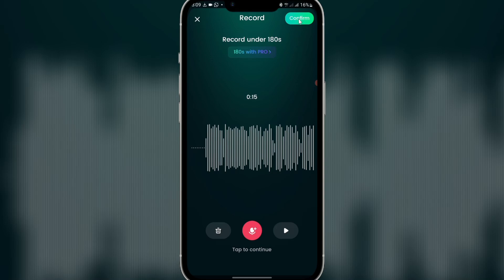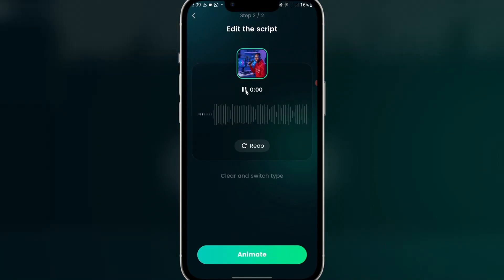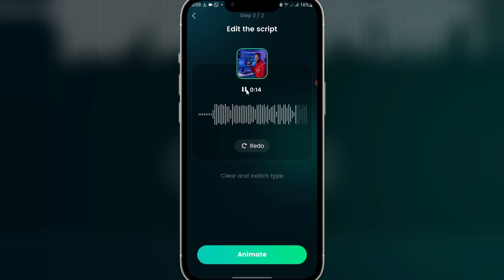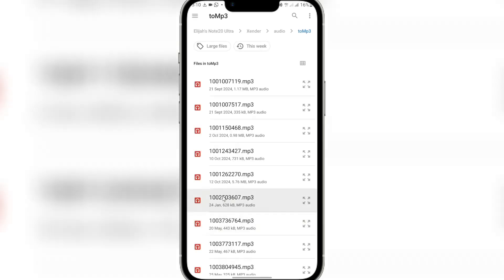Once you're done recording, click on 'Confirm'. You can hear: 'Hello guys, make sure you learn AI skill — AI skill is very profitable and it will help you grow as a creative, so make sure you learn AI skill today.' So your voice is added. You can click 'Animate' to use your voice directly, or click 'Redo' and then 'Voice from folder' to use a pre-recorded file.